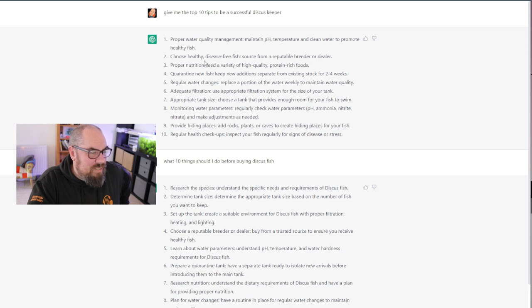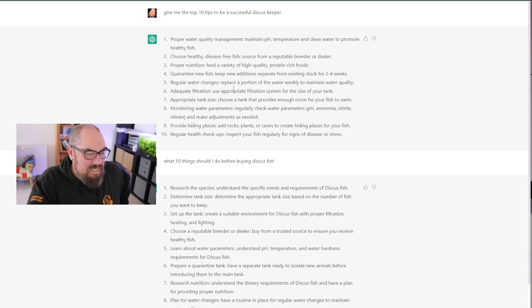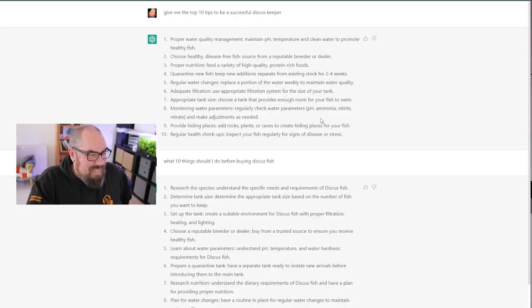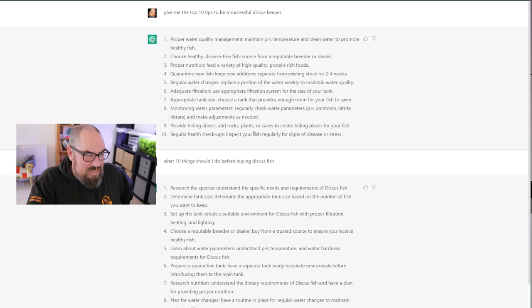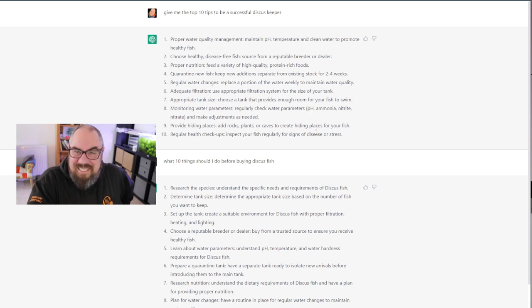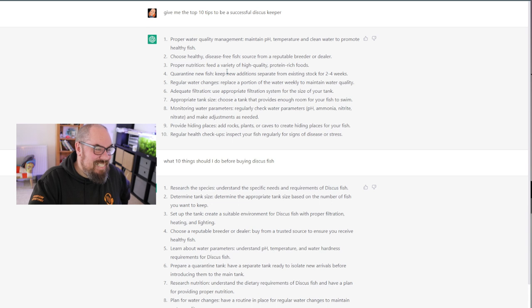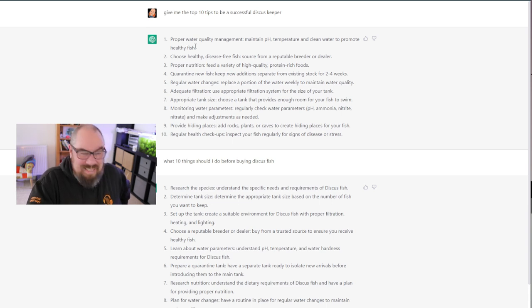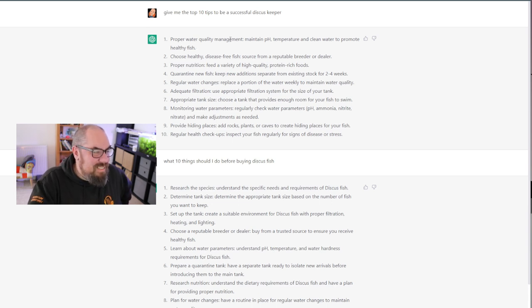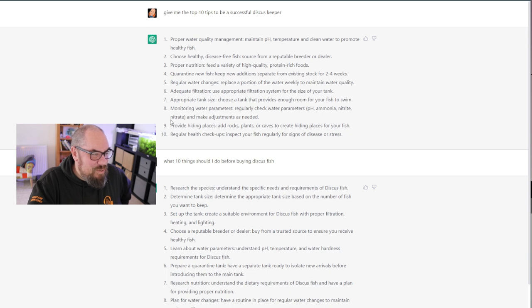Regular health checkups, inspecting your fish regularly for signs of disease or stress. I mean, a couple of them are the same I think as each other. So proper water quality management is similar to monitor and maintain water parameters. So for that one, I followed up with what 10 things to do before buying my discus fish. Research the species, understand the specific needs and requirements of discus fish. This is great stuff. Determine tank size, set up the tank, choose a reputable breeder.